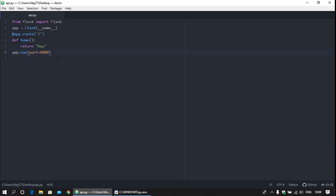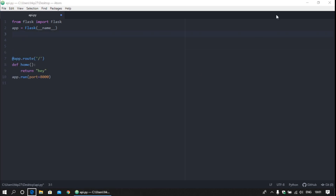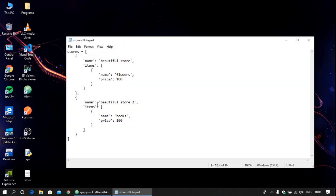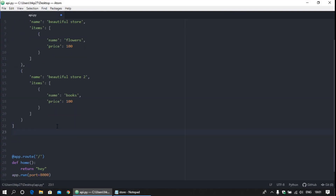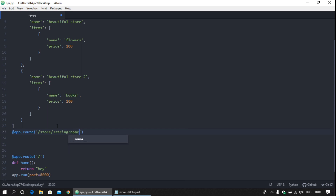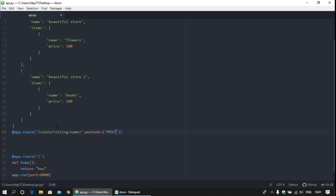I've already written the code for the store, so I'm copying it here. This is the store. Now build another decorator and set the route for it, providing the name of the store. By default it uses the GET method. If you want to use the POST method, you need to write methods equal to post, but we are currently working with the GET method, so no need to write that.